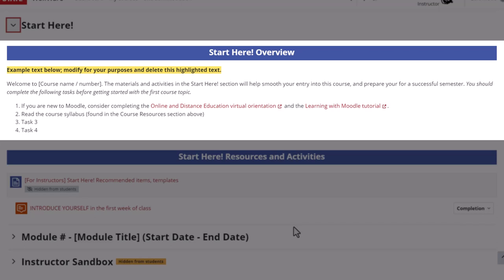Next we recommend giving students a task list. We've added two suggested items to the task list already: completing the online and distance education virtual orientation and or the learning with Moodle tutorial if a student is new to NC State and Moodle, and reading the syllabus which they'll find in the course resources section. You'll likely have other tasks for students to do to get started in your course so list them here. Remember to edit and customize all of this example text before the course goes live.